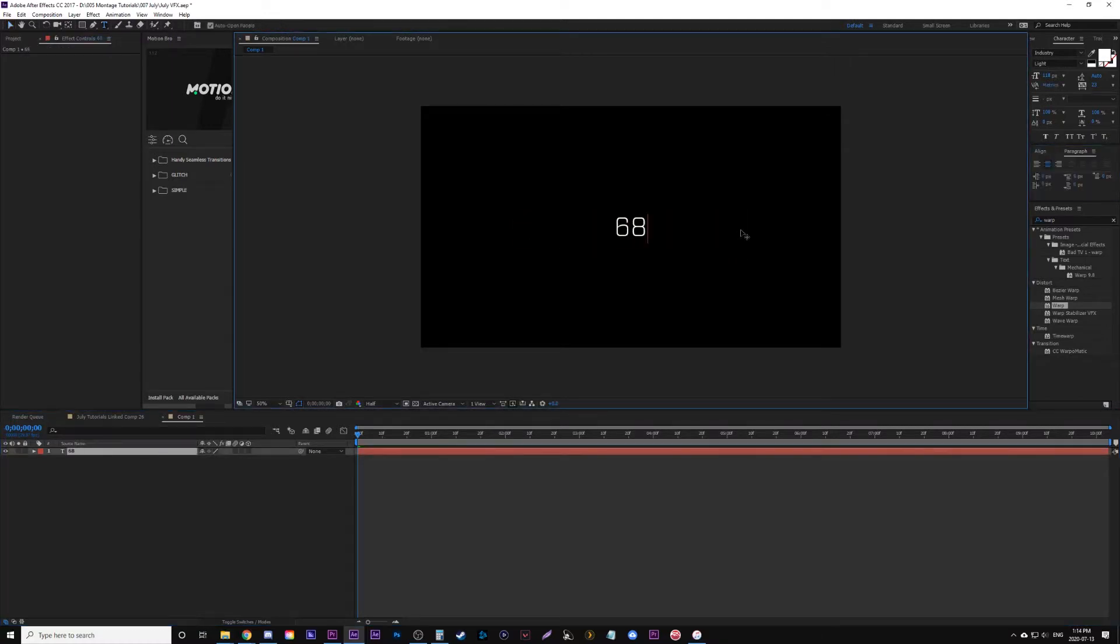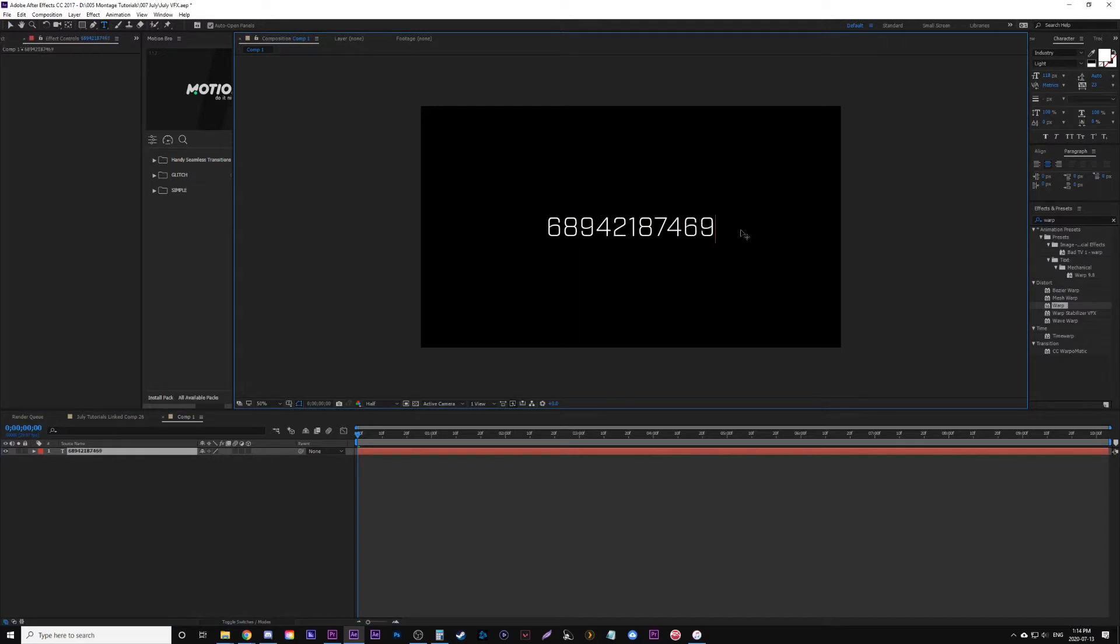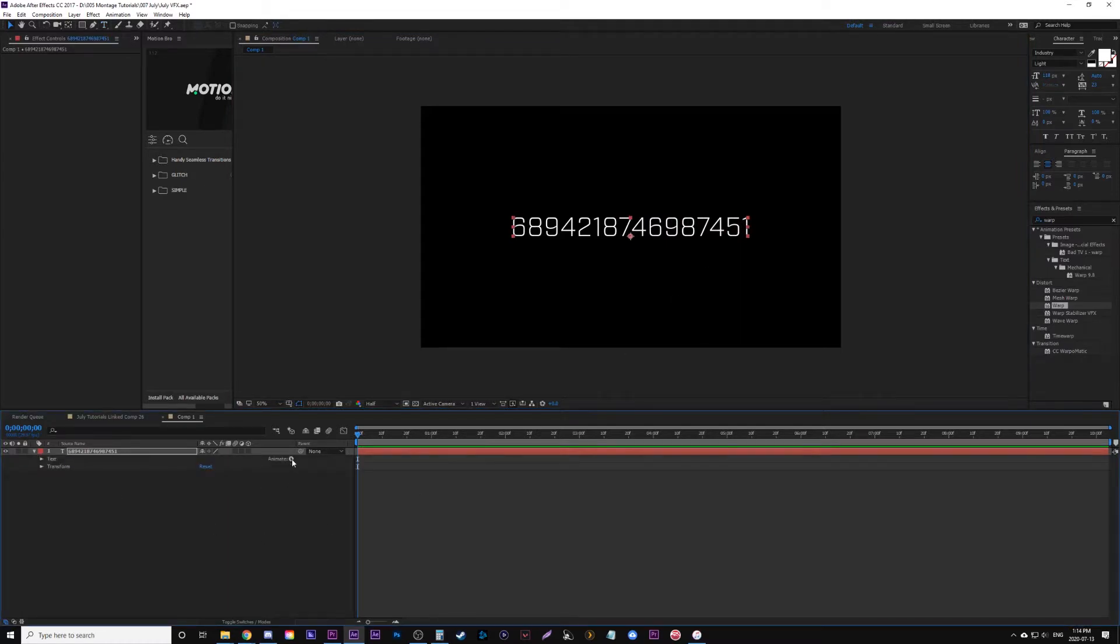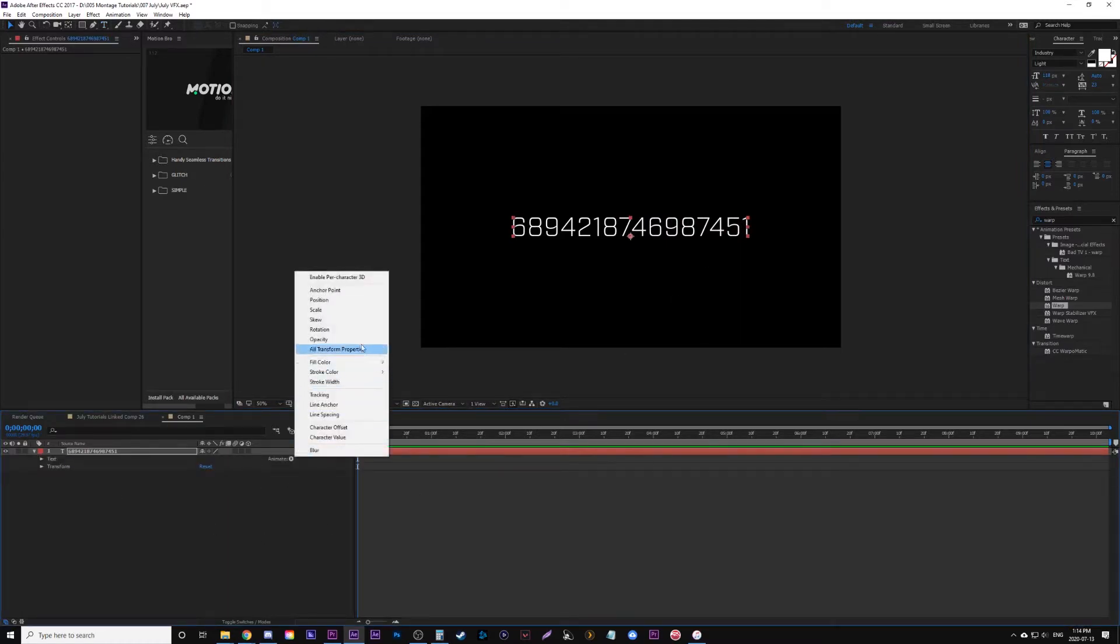Now because I know it takes 16, I'm going to type in randomly 16 numbers. So I have these 16 numbers here and you can set it up how you want. From here, we go into our text, animate, character offset.